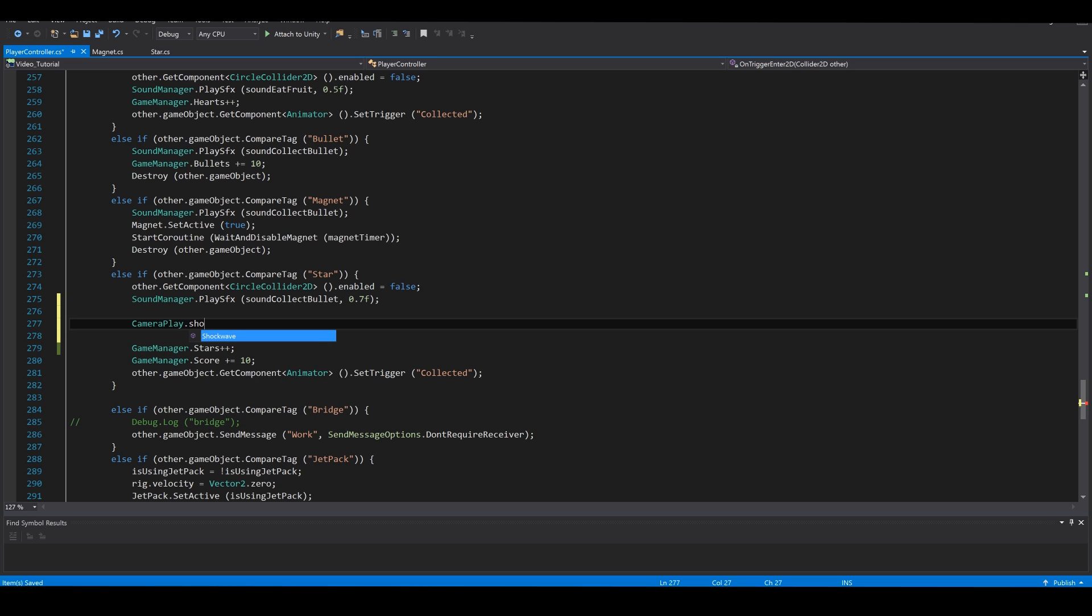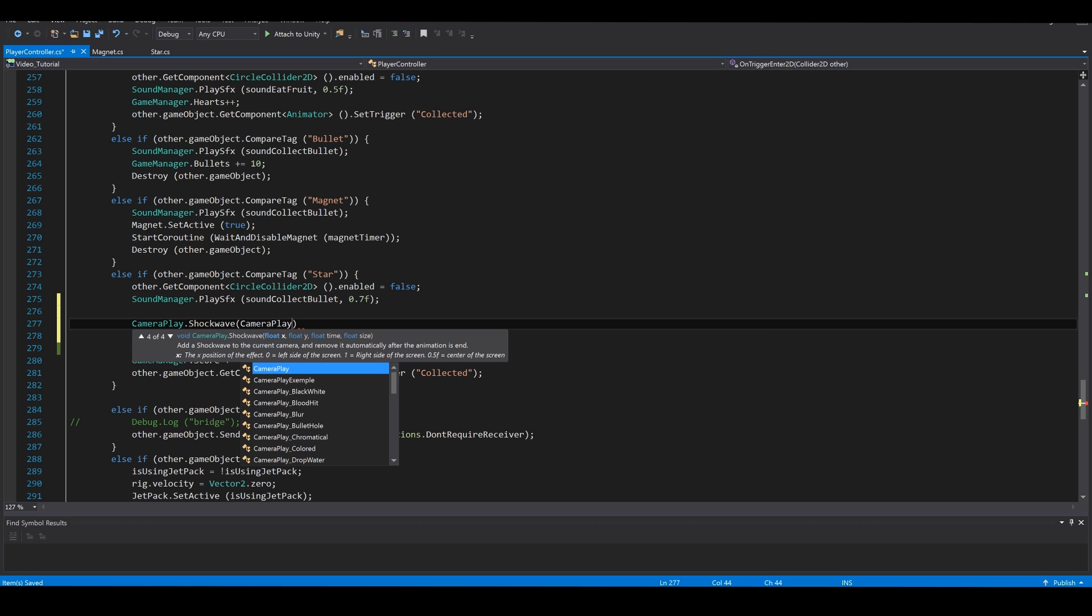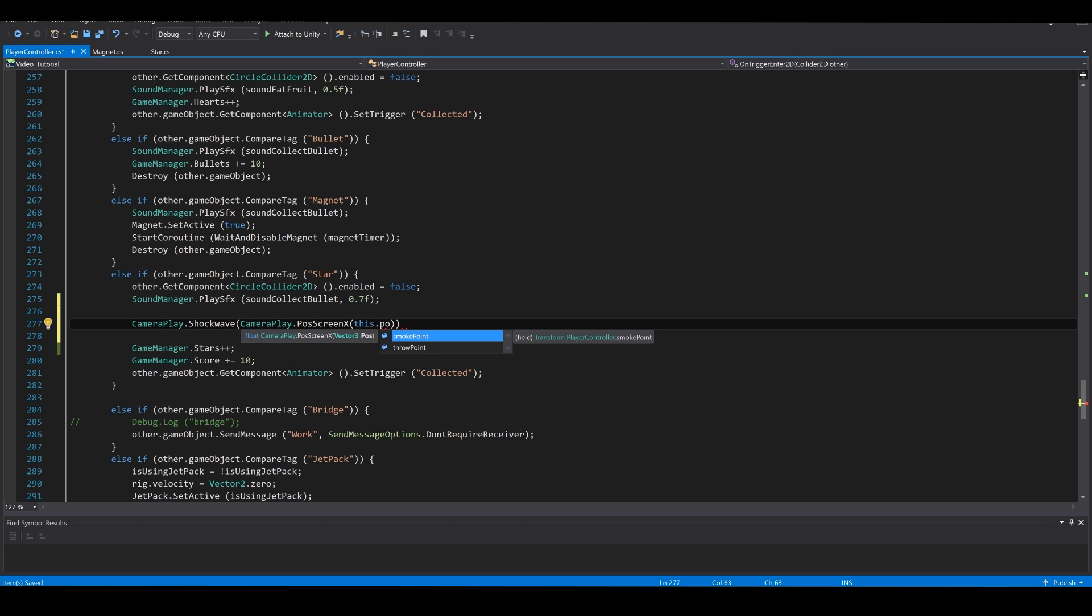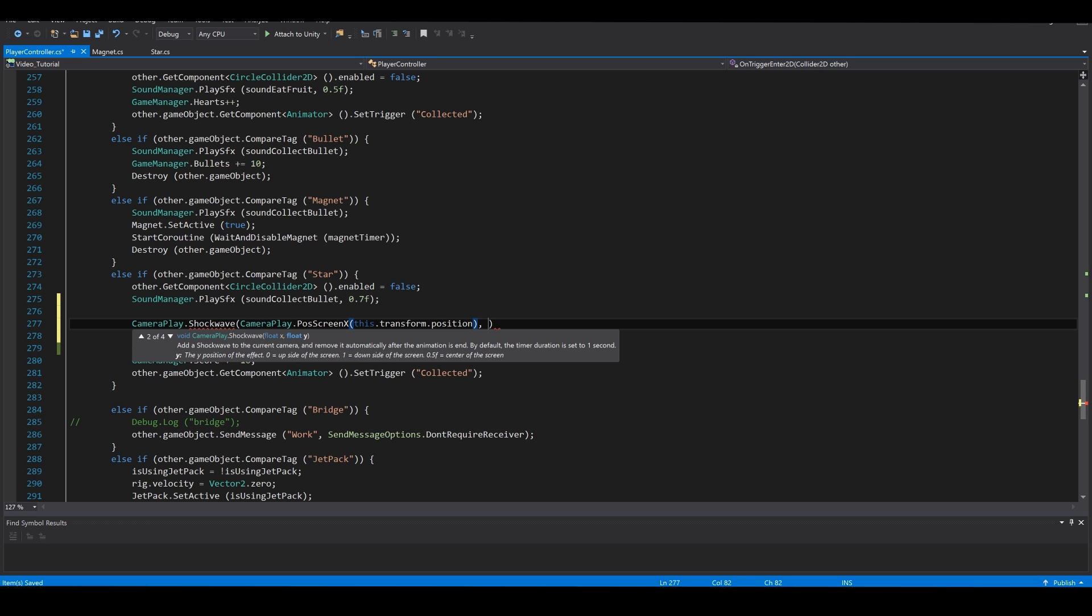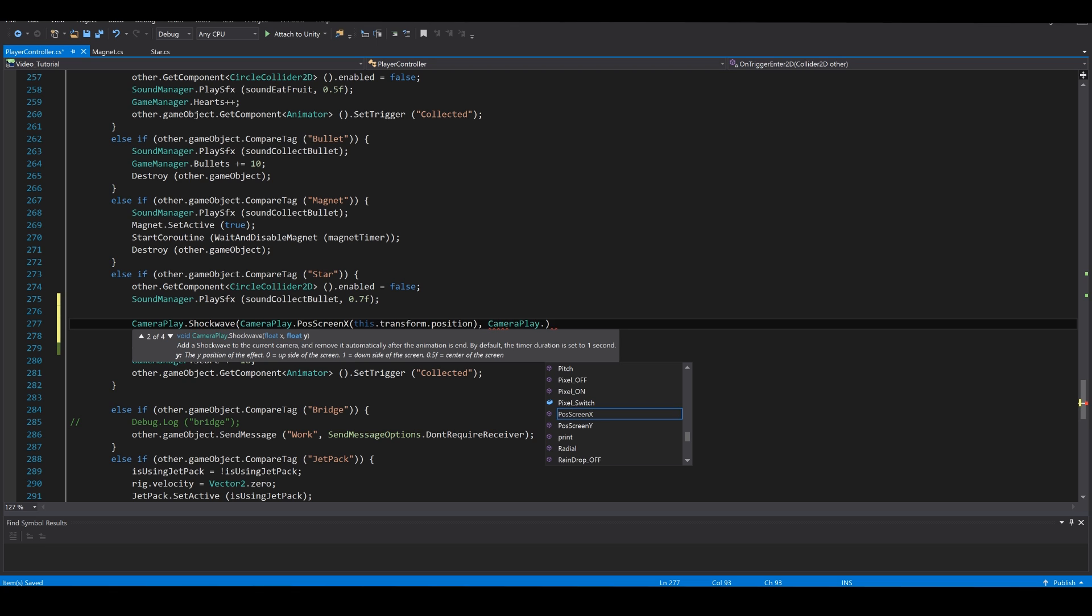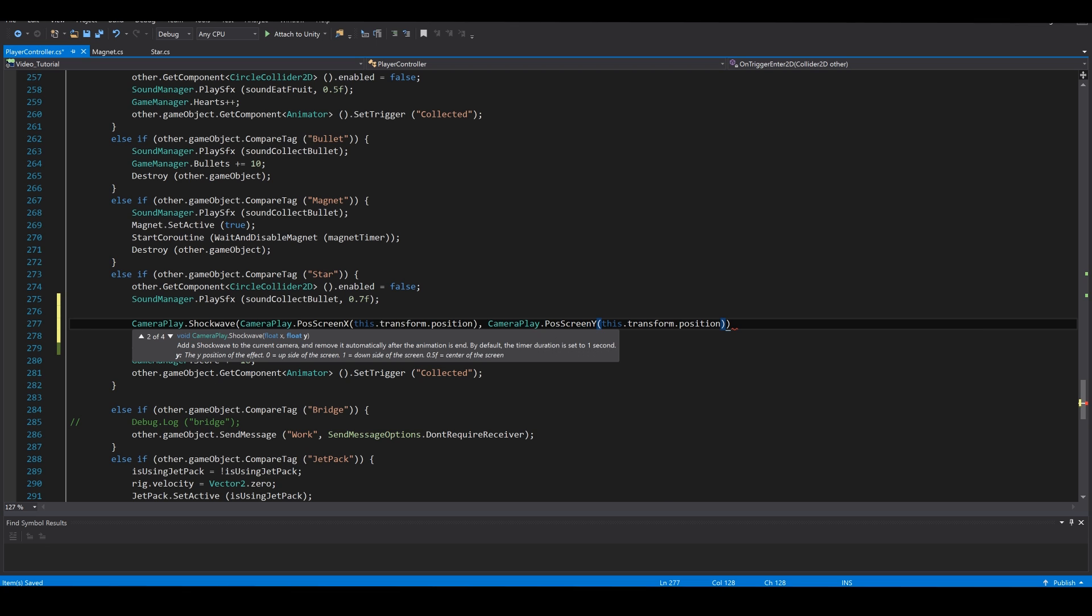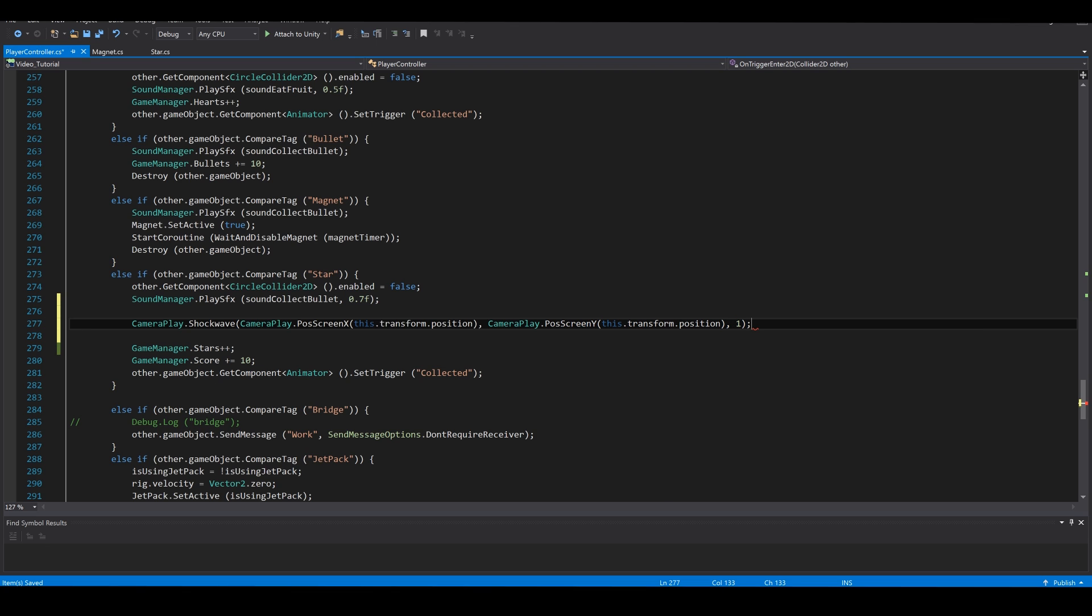camera play dot shockwave, camera play dot pause screen x, this dot transform dot position, camera play dot pause screen y, this dot transform dot position, and one, for the time of the effect in seconds.